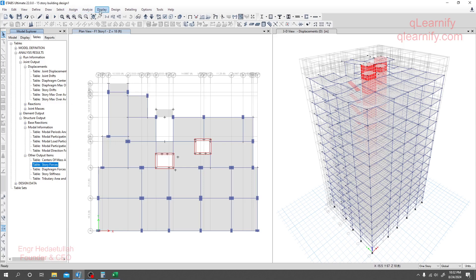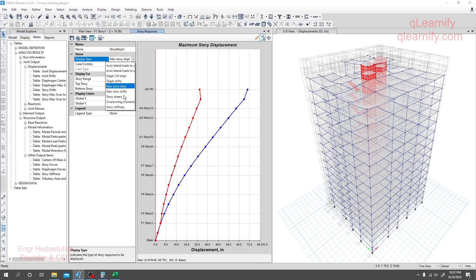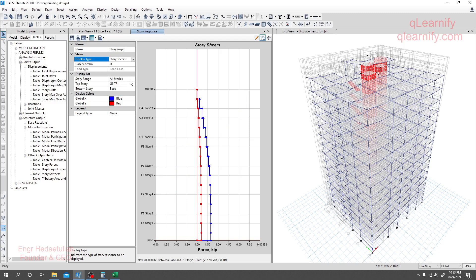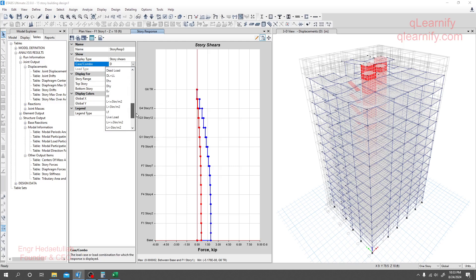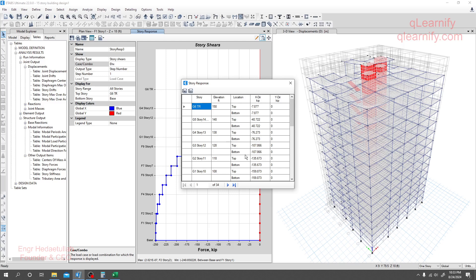I'll go to Display, then Story Response Plot. From here, I'll go for Story Shear, for all stories, and for the load case earthquake X, step number one. Looking at the formatted data, it confirms that this value is story shear, not story force.